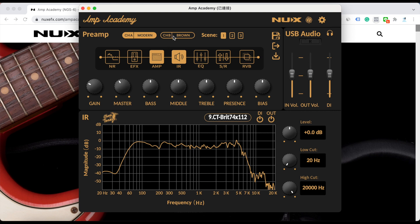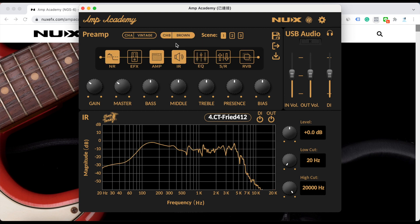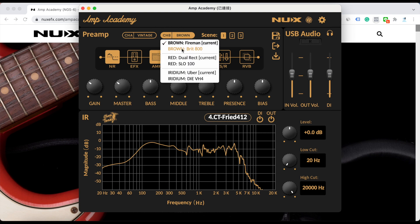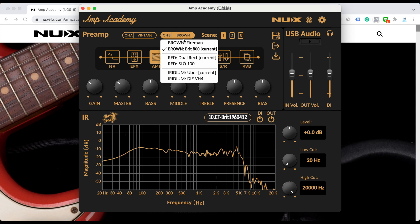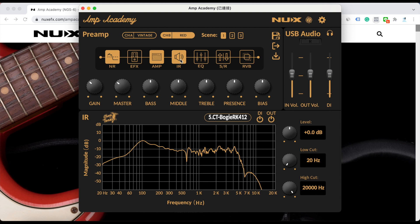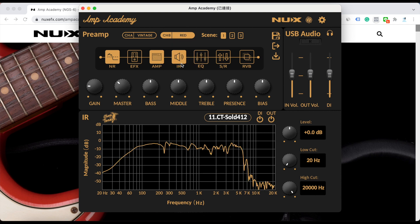Same as channel B. The current one is Fireman. Then you can choose the British 800. And the Red is the Dual Rectifier. You can also choose the Solo 100.